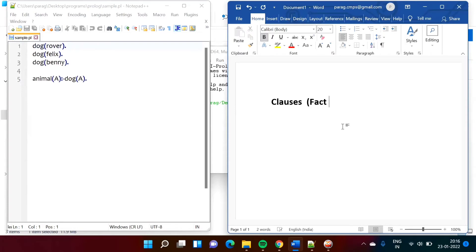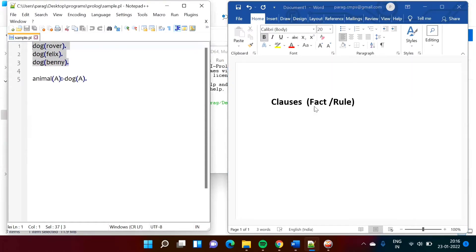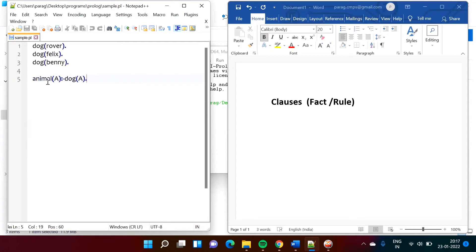Clauses can be a fact or a rule. These first three are the facts. Facts are nothing but simple statements — for example, Rover is dog, Felix is dog, Benny is dog. And this last one is a rule, made from two facts. The rule says: if A is dog, then A is animal. Just like in C language we have a semicolon at the end of every statement, here we have a dot at the end of every clause.